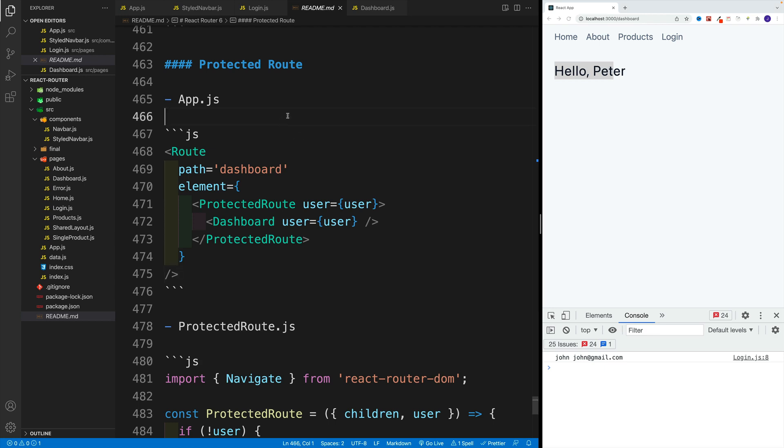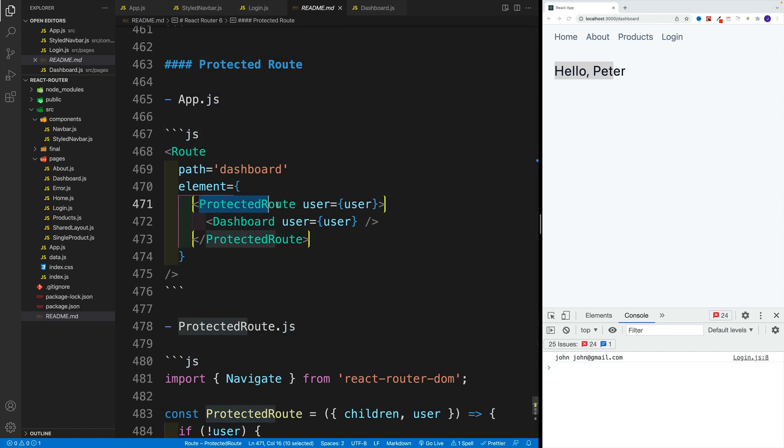All right, and now let's see how we can restrict access to certain routes. First in the pages, we'll have to create that component. So in this case, it's going to be protected route.